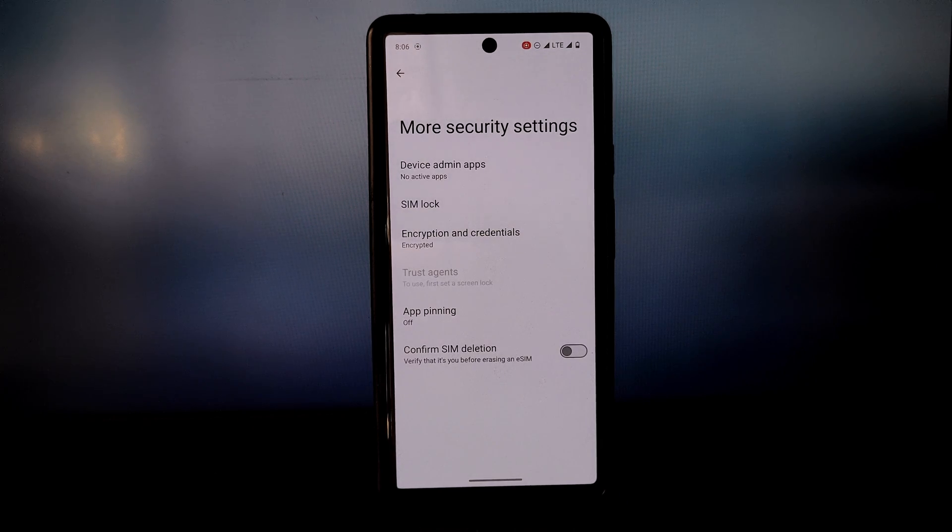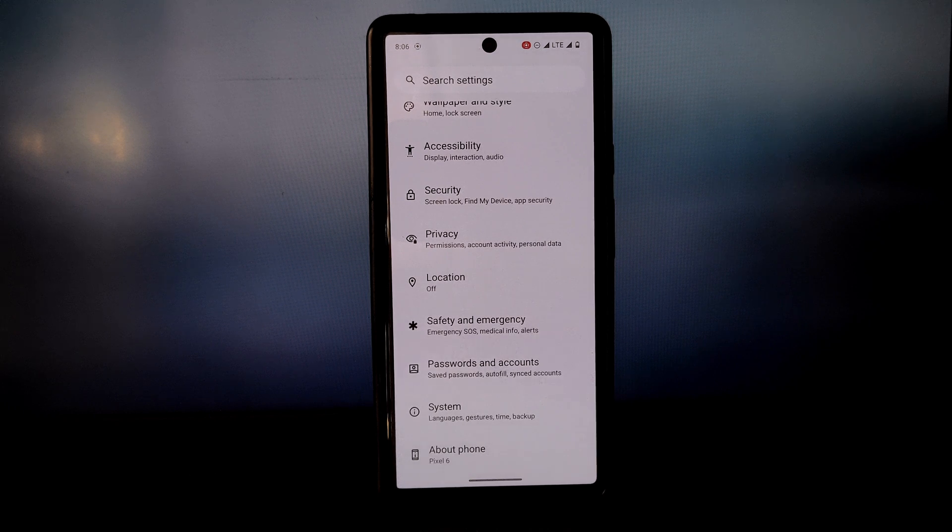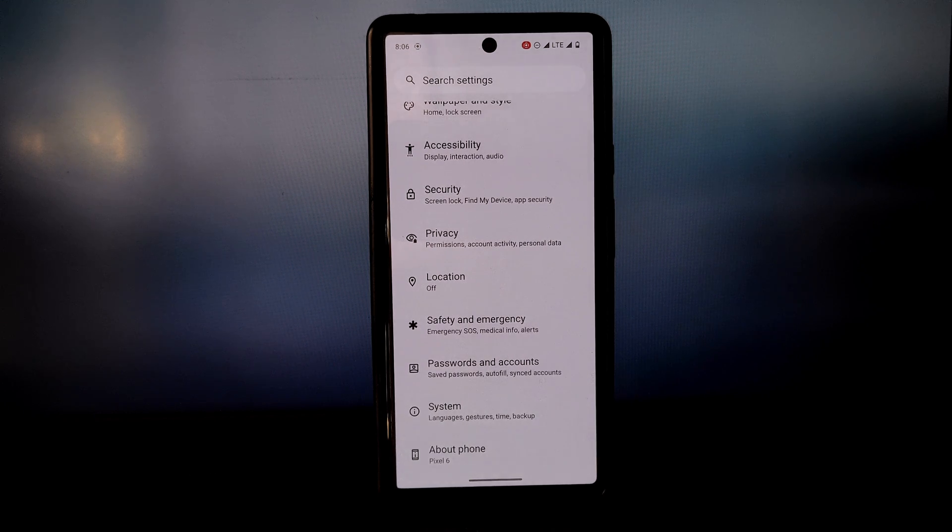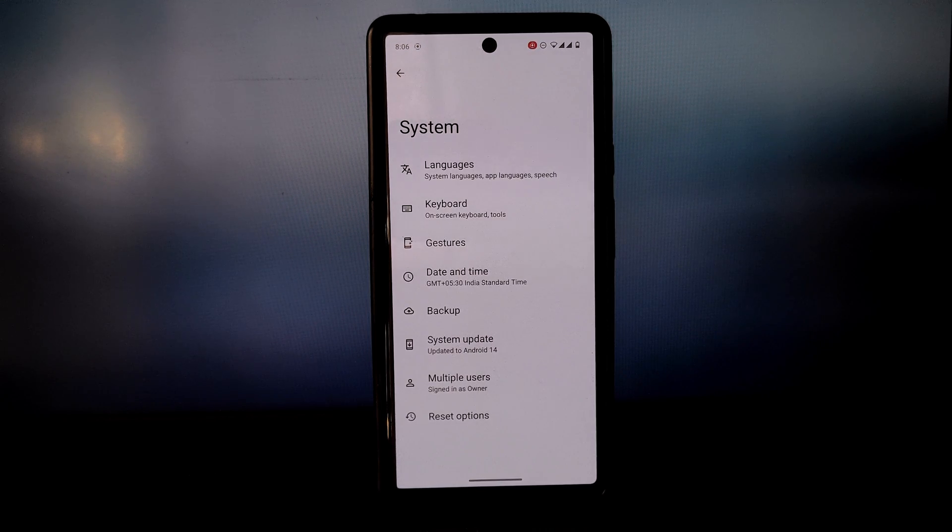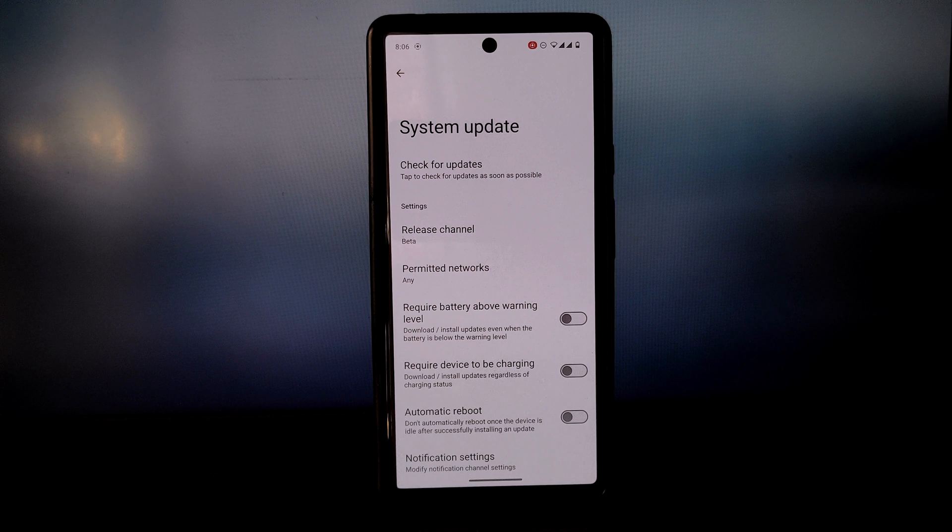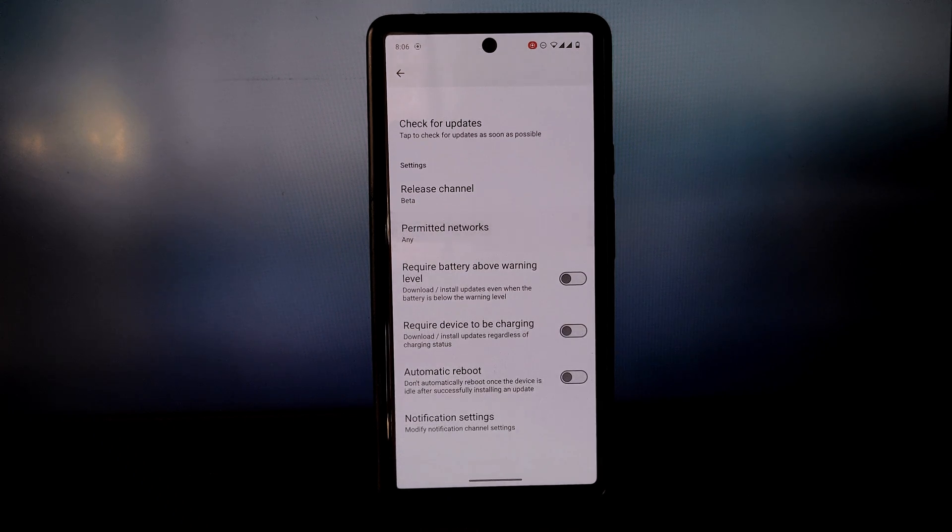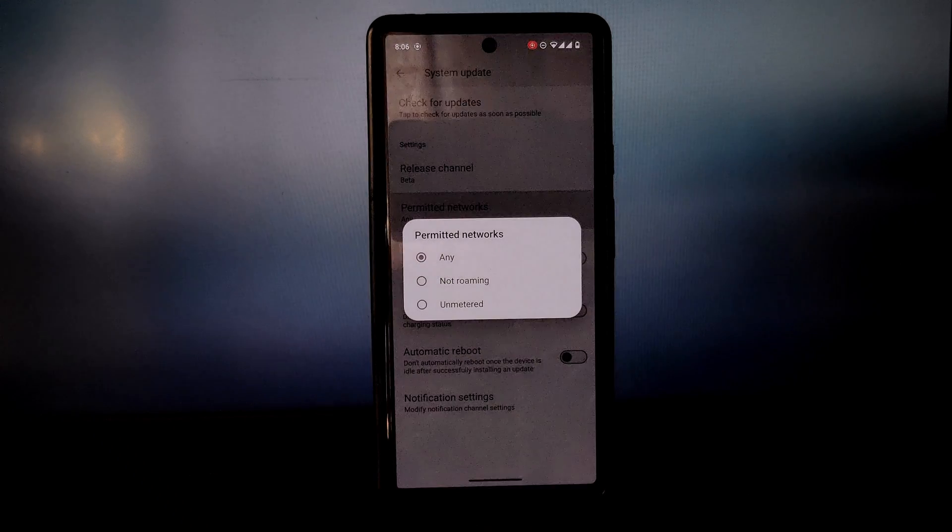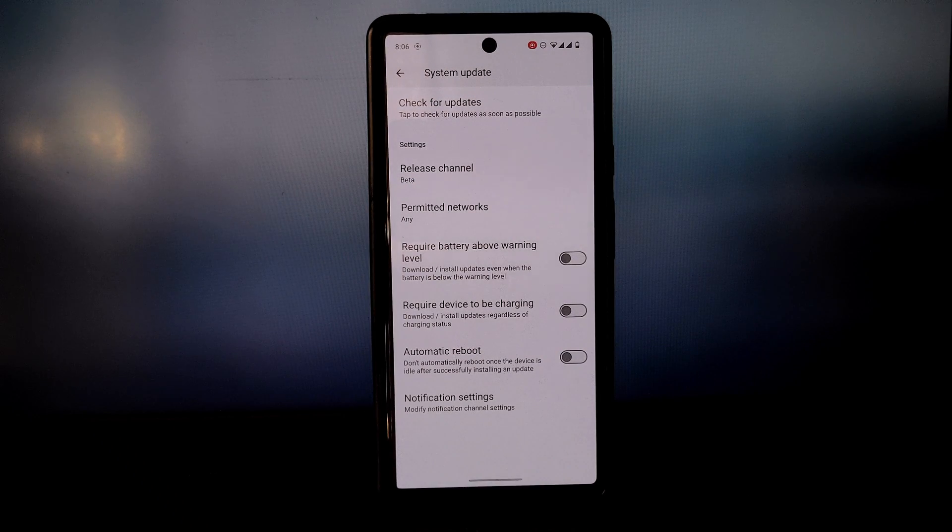The Android 14 update brings a number of new features to GrapheneOS, including a new privacy dashboard that makes it easy to see what apps are accessing your data.